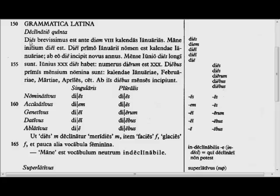So let's translate here. 'Day' — the day is the shortest, 'brevissimus,' before — 'ante diem' — so it's the eighth day before the calends of January. This is how they wrote their dates. You read that in the story here: all of the words would go into the accusative when you have 'ante diem.'